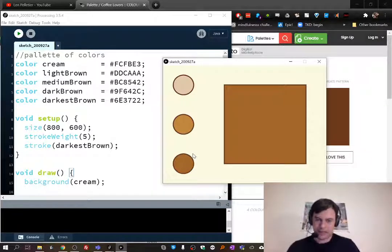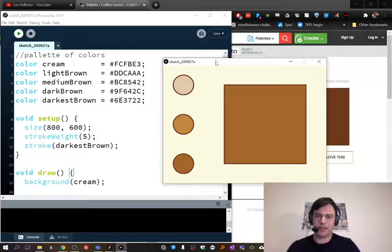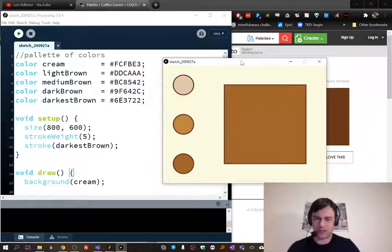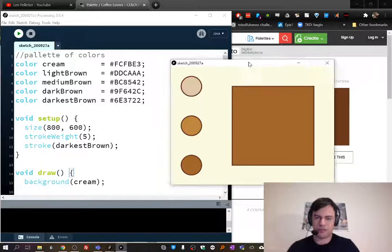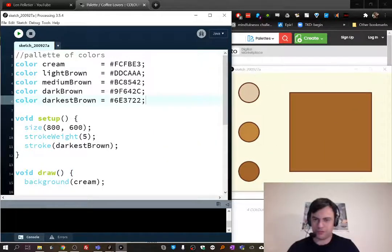Before we get started with that, I just wanted to talk a bit about how I'm programming this little sketch here, which is going to be our practice sketch for drawing stuff. I just wanted to show you about color variables.